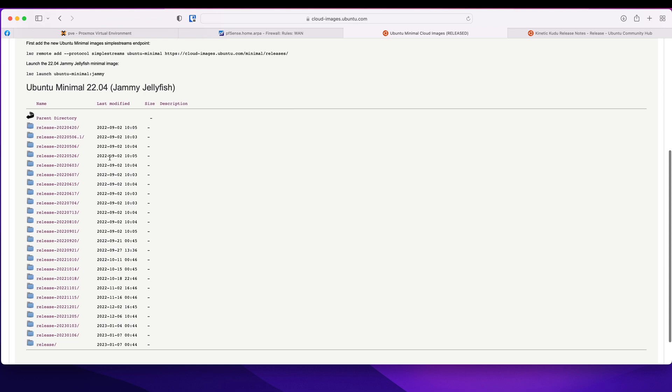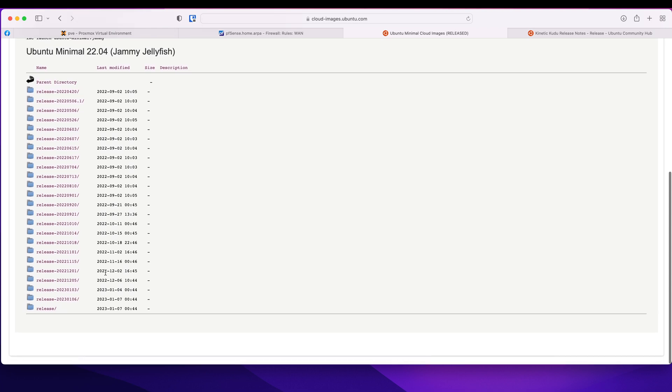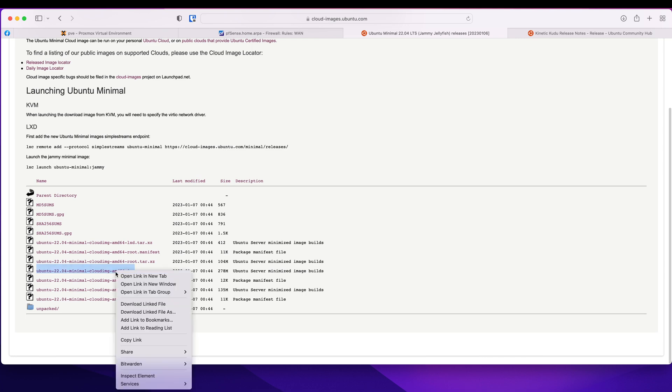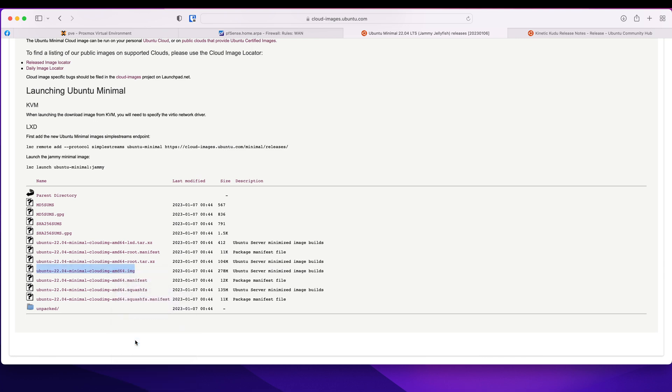And I am going to pick up the latest which I believe is in here, and then I'm looking for this amd64.img file. So I'm going to right click, copy link.